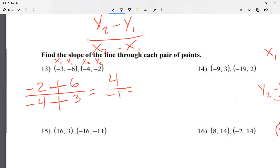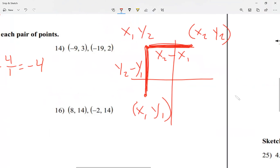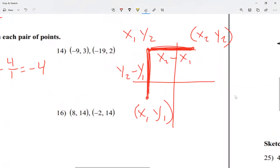So I have positive 4 over negative 1. When there's a negative sign, bring it to the front, so I write this as negative 4 over 1. And when there's a fraction with a 1 at the bottom, it stops being a fraction, so my answer is just negative 4.